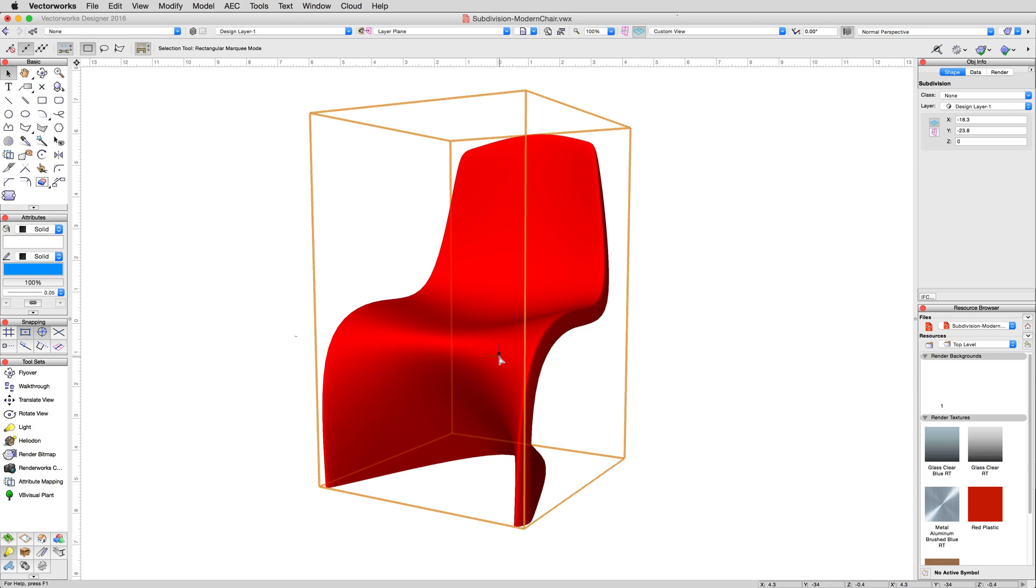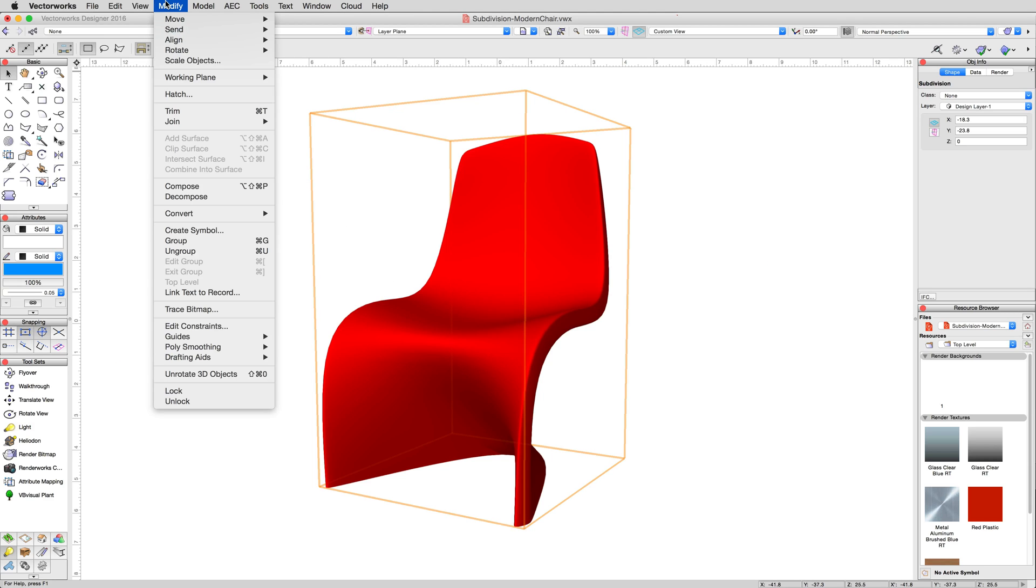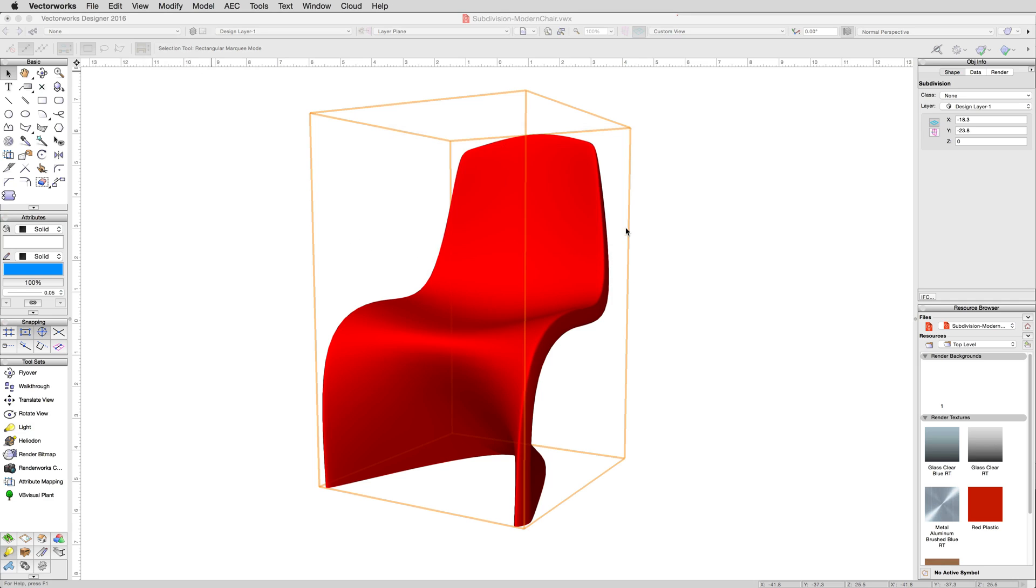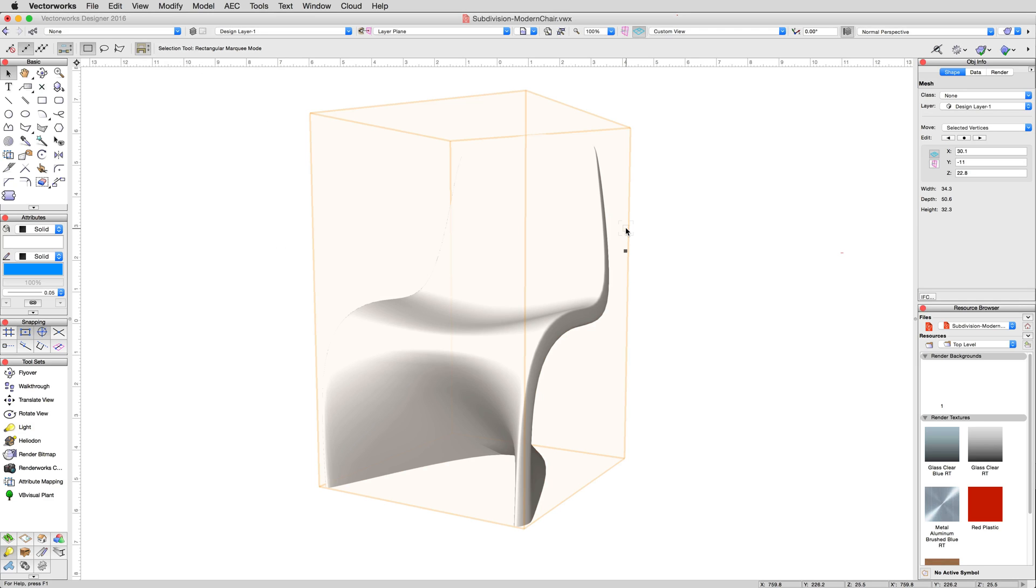First, getting mesh objects and 3D polygons. To convert a subdivision to a mesh object, you need only select the subdivision and then use Modify, Ungroup. You'll be asked if you want to ungroup high level objects, say yes, and the result will be a mesh, contouring as your subdivision did.